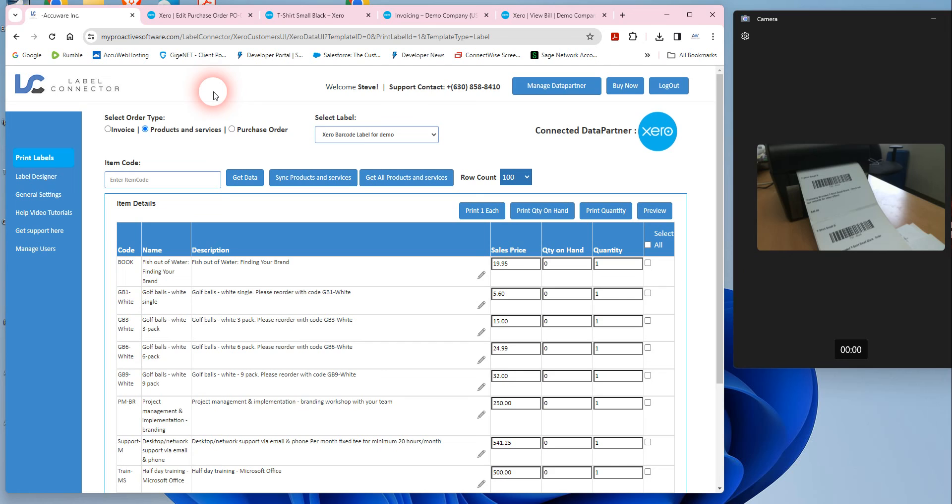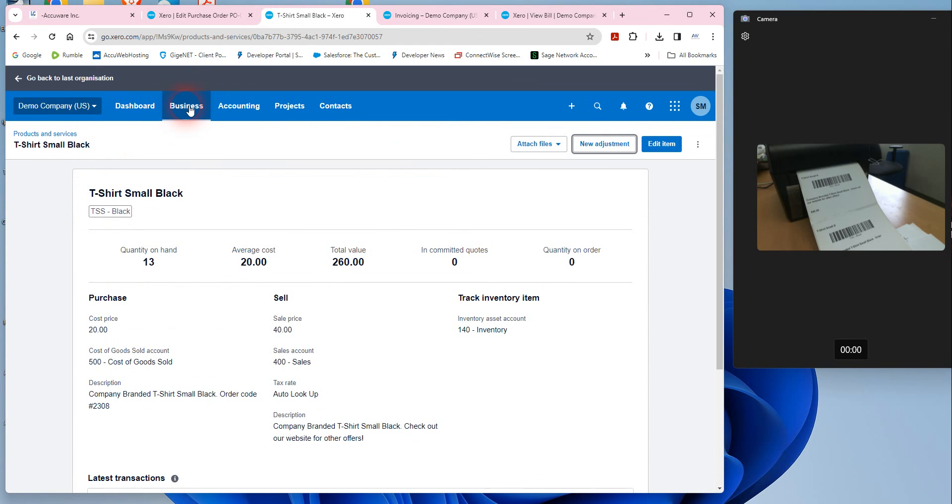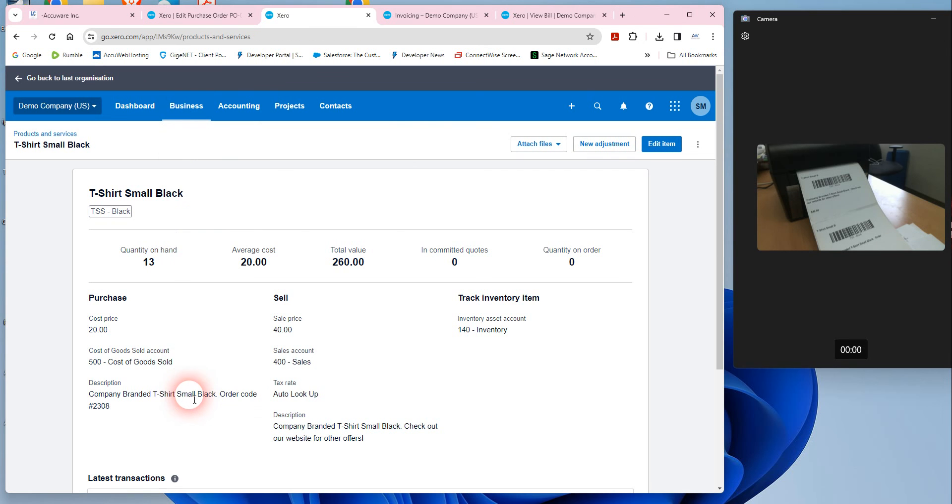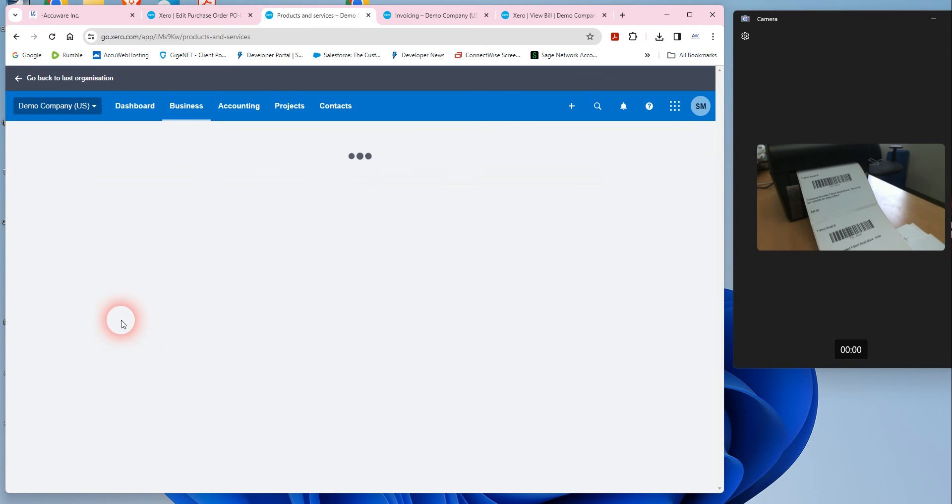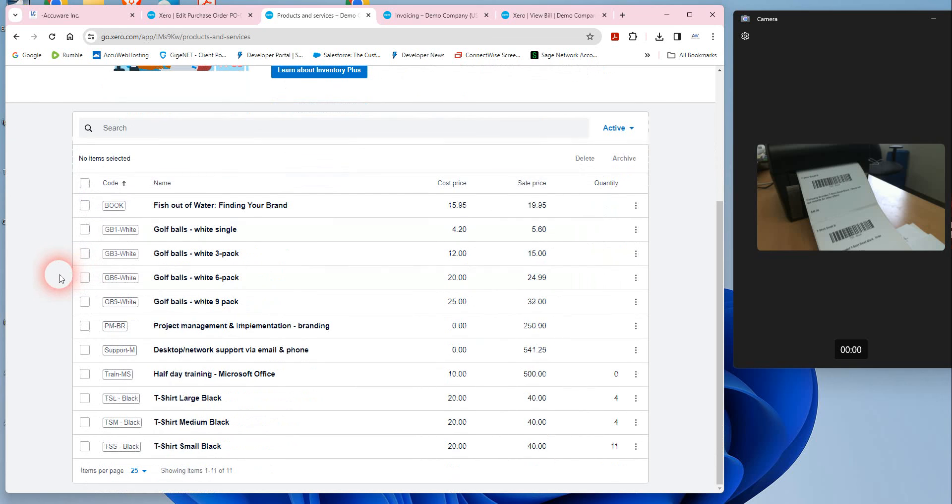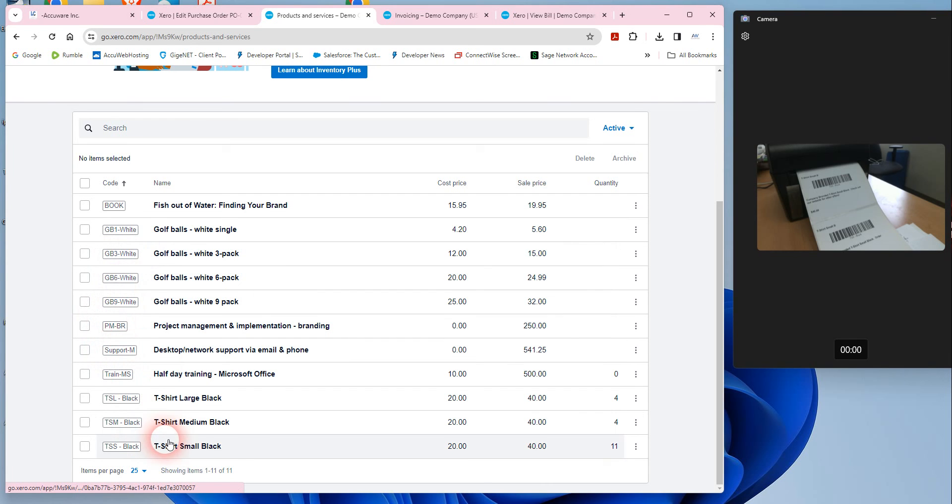In this case, I barcoded the actual code value from Xero into the barcode, and the nice thing about using the code value, let me just get into this a little bit here, if you look at your list of products and services here, the code value might tend to be like a smaller value that we can barcode more easily because it's shorter in length, it's not as descriptive as the name.